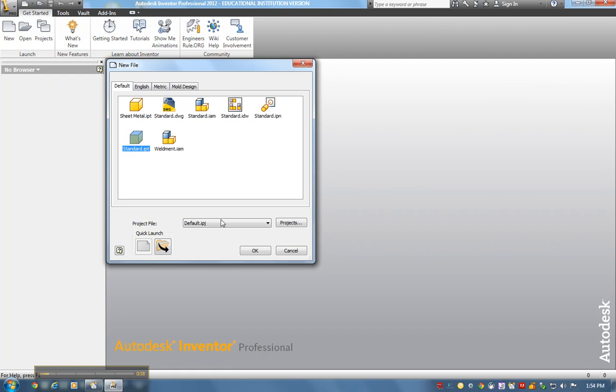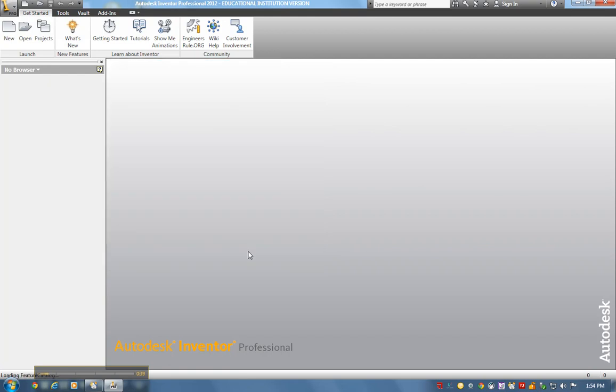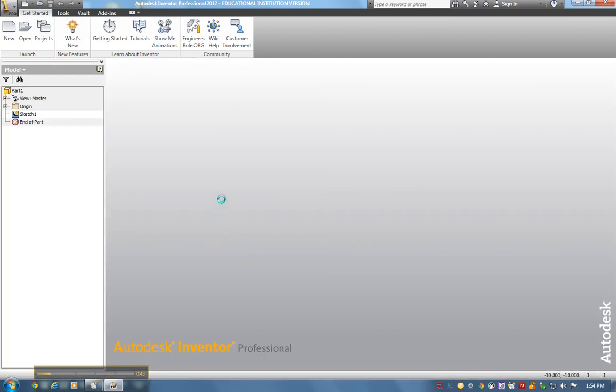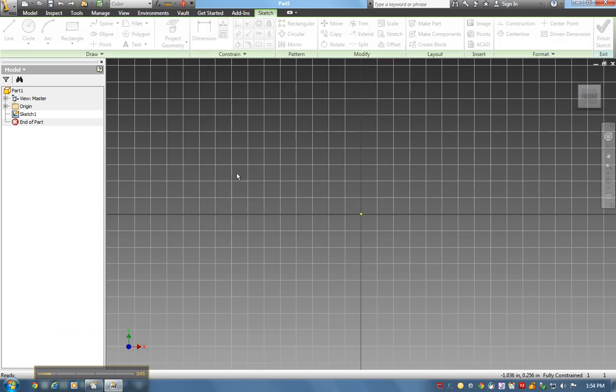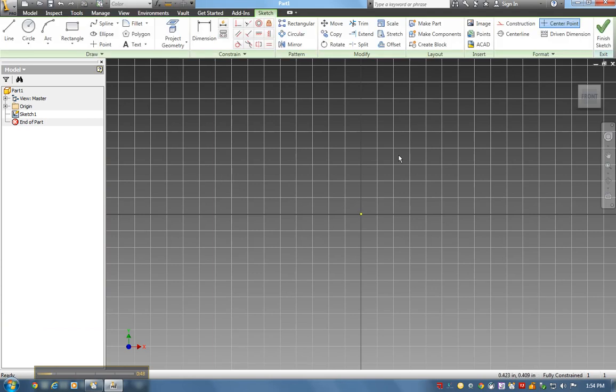I'm going to draw these five part files first. This brings up the same interface we had in Mastercam - a 2D drafting plane. This is my Y-axis, this is my X-axis.